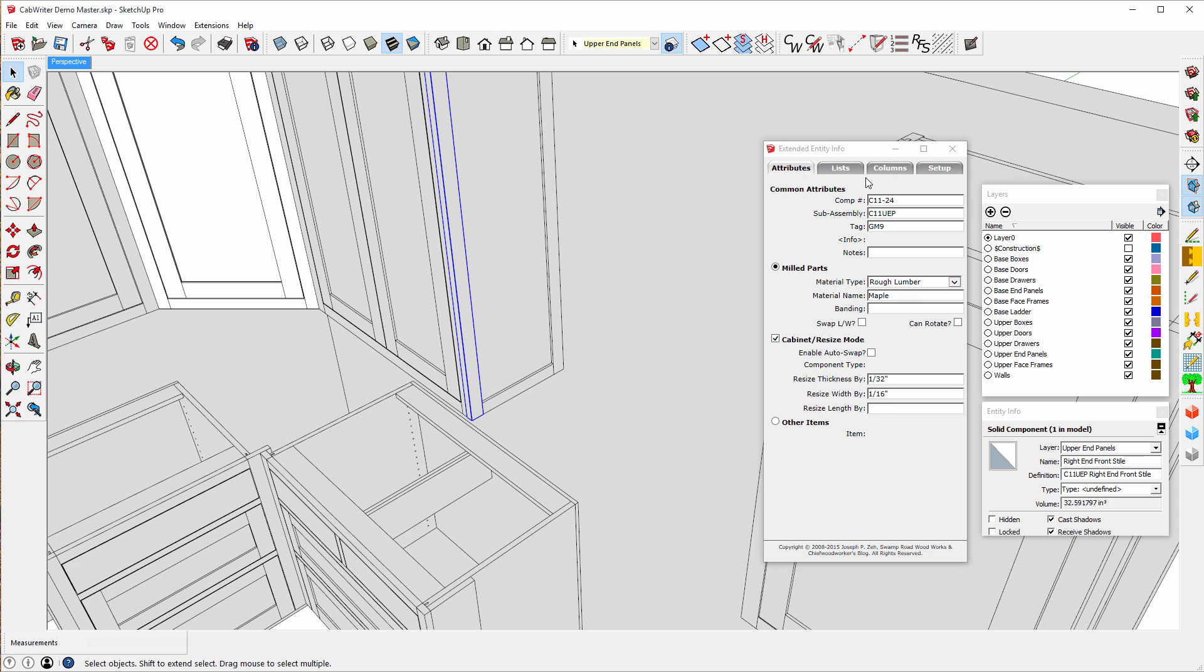Notice for the same part that's selected here, over in the Entity Info, we have the name C11UEP because it's part of this sub-assembly. Right End Front Style. So this is the right end panel, Front Style. And it's part of the upper end panels.